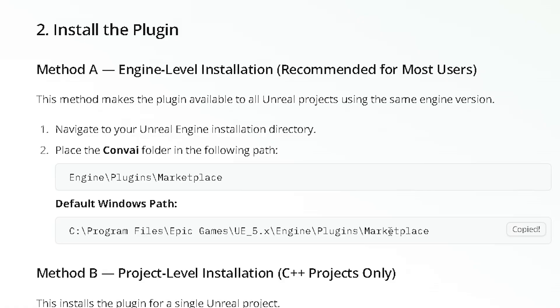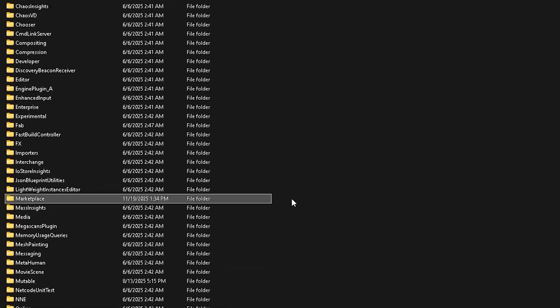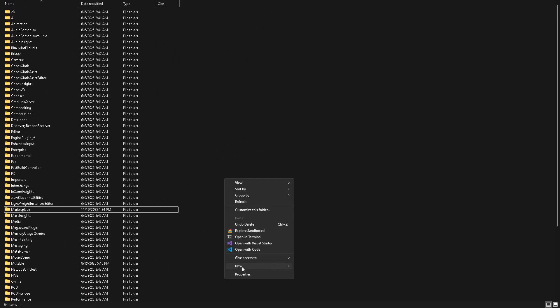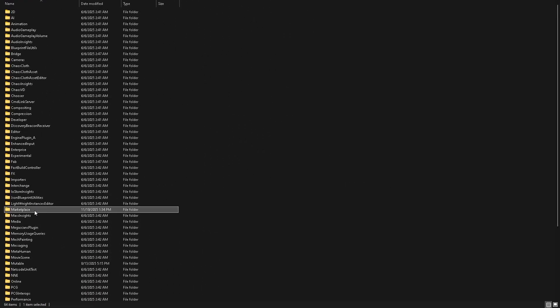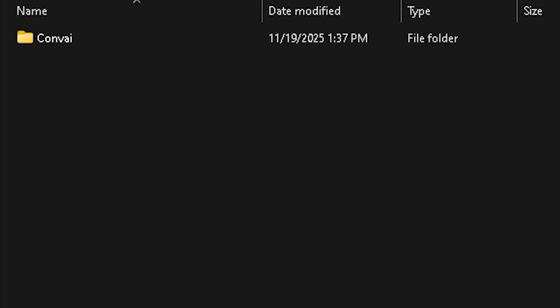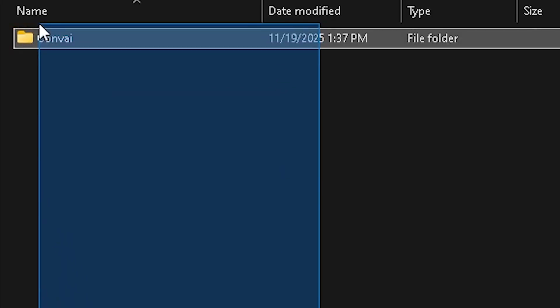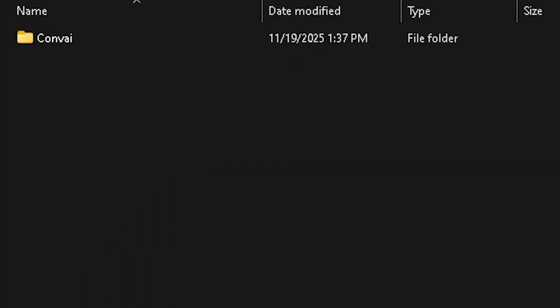If the Marketplace folder doesn't exist, simply create a new folder and name it Marketplace. Copying or moving the Convey plugin folder inside the Marketplace folder completes the plugin installation.